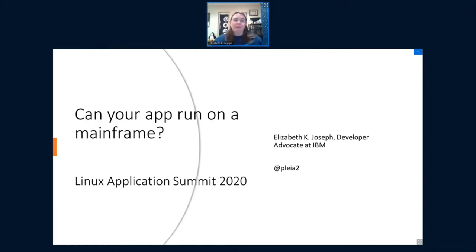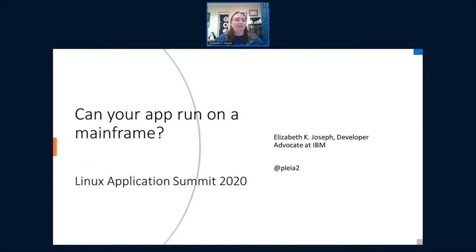I spent a lot of my career working on Ubuntu as a developer and community outreach person, and that was all volunteer work. Then I moved into other areas of open source. What brings me here today is my day job. I work at IBM. I was interested in Linux desktop, and then I was working as a Linux sysadmin for about 15 years.